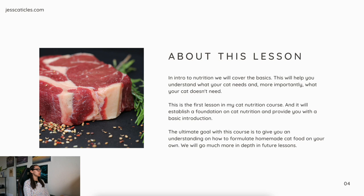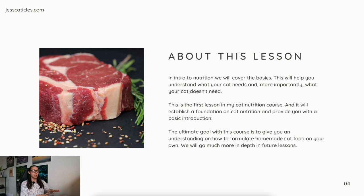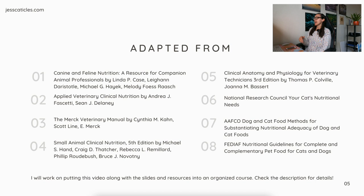About this lesson: in Intro to Nutrition we will cover the basics. This will help you understand what your cat needs, and more importantly, what your cat doesn't need. This is the first lesson in my cat nutrition course, and it will establish a foundation on cat nutrition and provide you with a basic introduction. The ultimate goal with this course is to give you an understanding of how to formulate homemade cat food on your own. We will go much more in depth on these topics in future lessons. This is adapted from a bunch of different books, the National Research Council, AAFCO, and Fediaf — the three organizations that make nutritional guidelines for pet food manufacturers to follow.